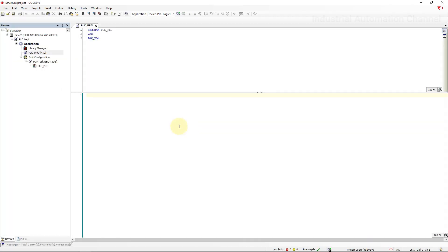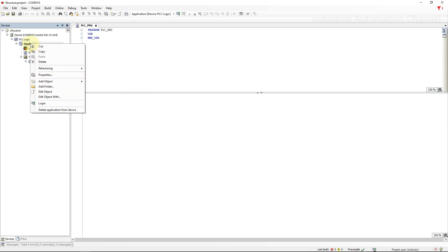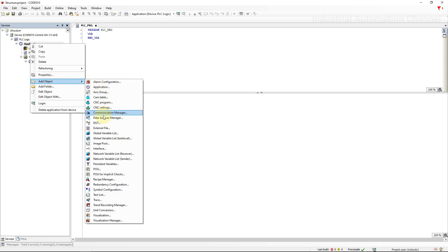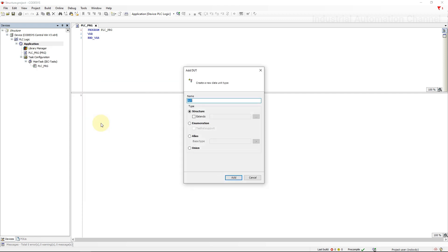Let's declare and use a structure in CodeSys. To define a structure in CodeSys, right click on the application and from the object select DUT. A DUT data unit type is a user specified data type. Here we can specify a name for our structure. The structure name is an identifier that is valid in the entire project so that we can use it like a standard data type.